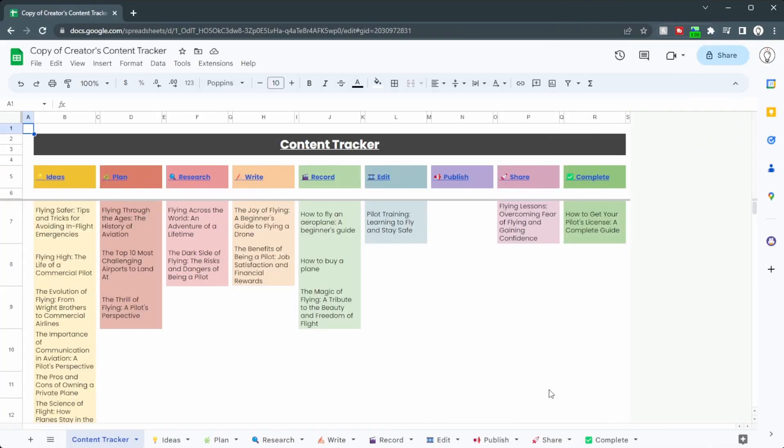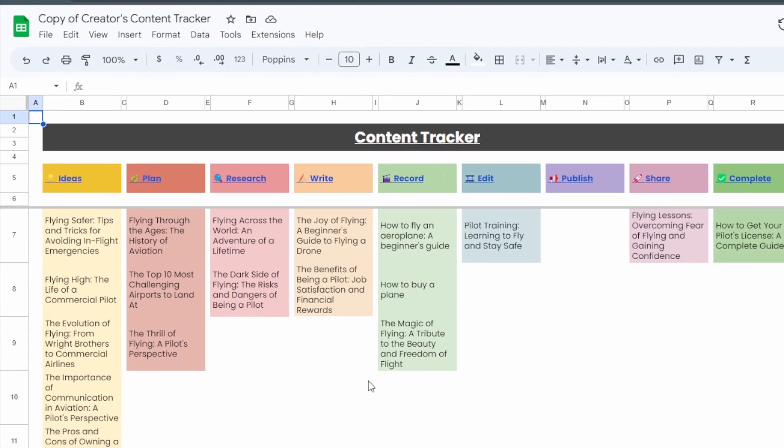Creating content is hard, but I've created a tool for your content creation that is going to make your life so much easier. Let's take a look. So this is the content tracker.